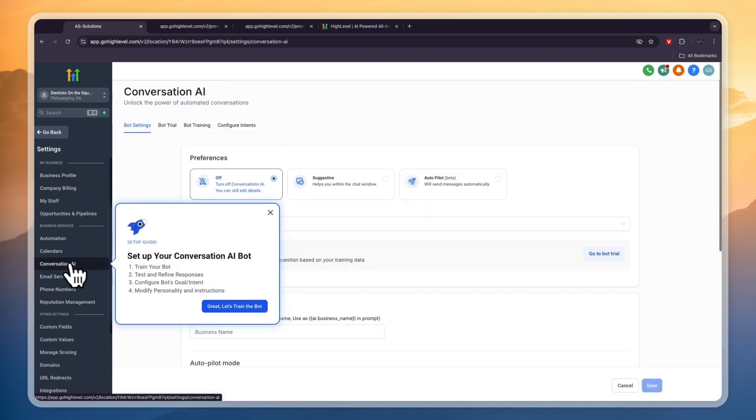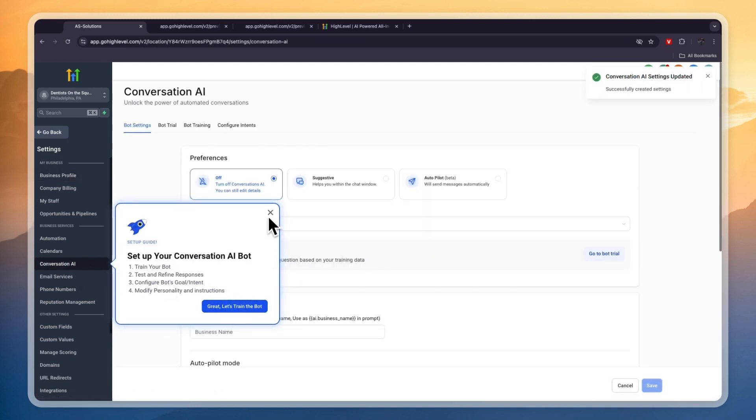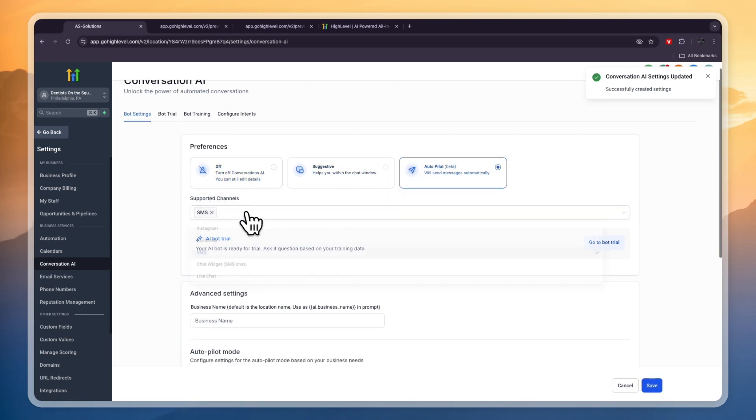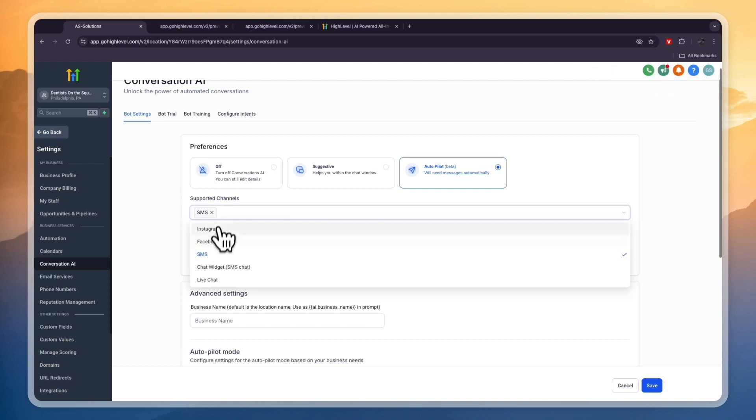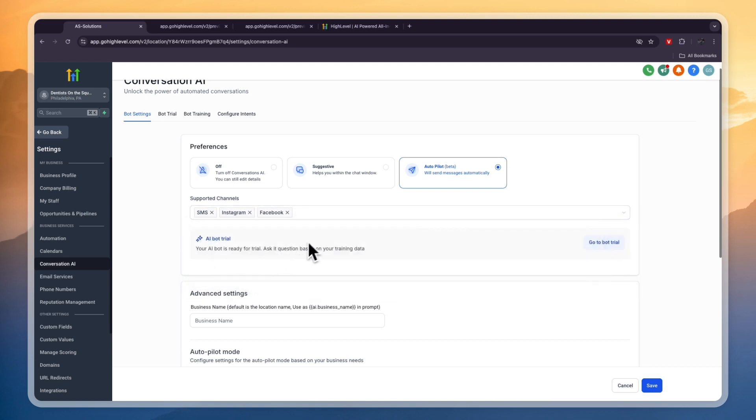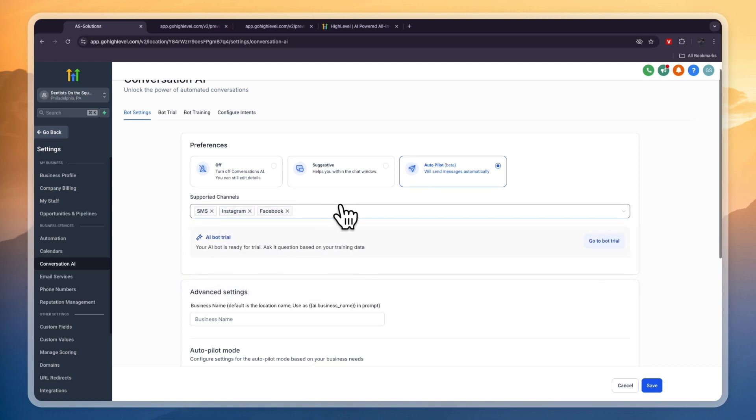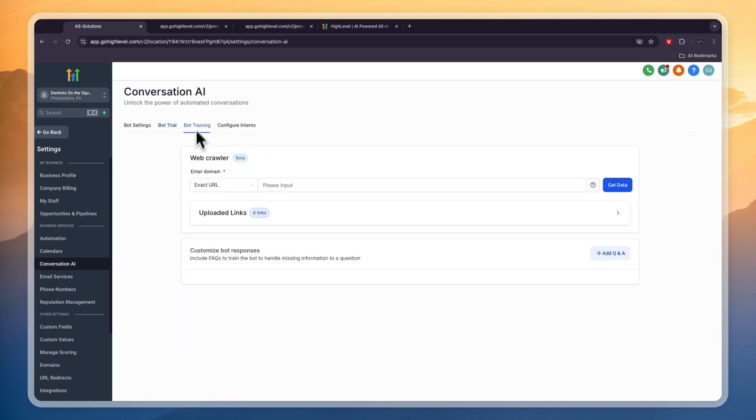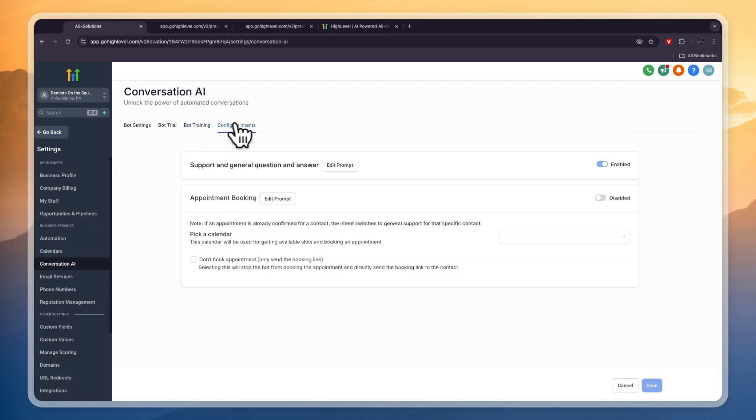If you click on Settings in the bottom left you can click Conversation AI and you can train an AI bot right here. You can set it to autopilot or suggestive, whatever you want. The supported channels are SMS, Facebook, Instagram, a chat widget on your website, and a live chat. For example, I'll add Instagram and Facebook. Now you can train an AI to basically answer questions. It will analyze the client's website and see all the information that is on there. If someone asks 'Who is the dentist?' it will automatically answer that. In bot training, enter the domain of the website and this will get the data from your website. In Configure Intents you can configure the intent of the chatbot - you have Support, General Question and Answer, or Appointment Booking. This is a really cool feature.